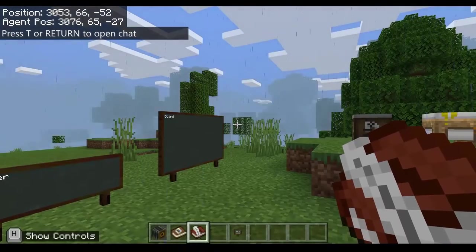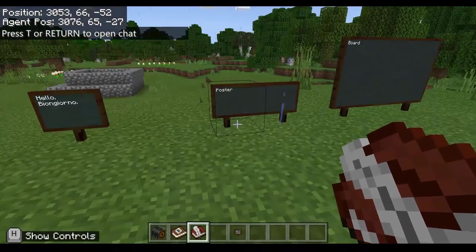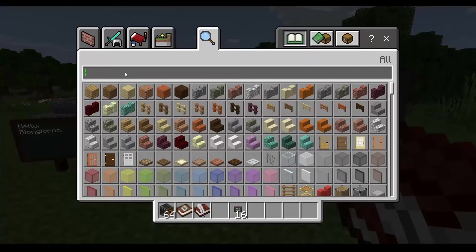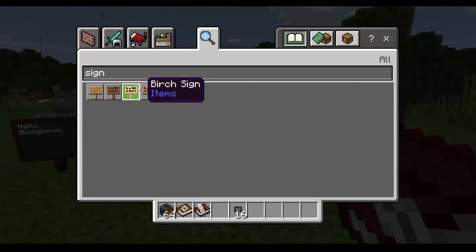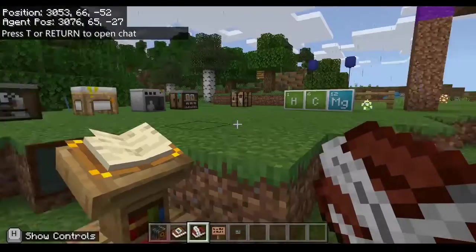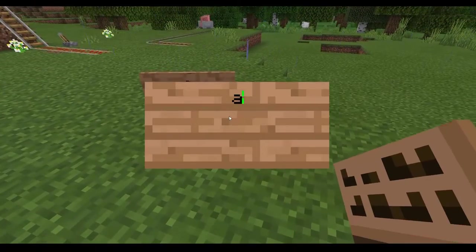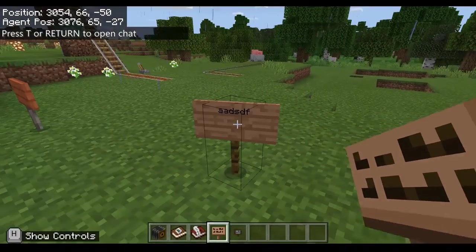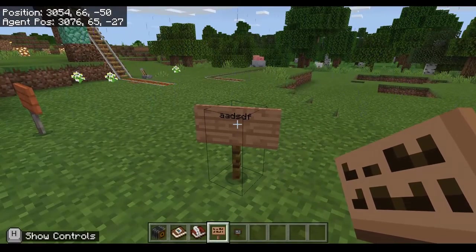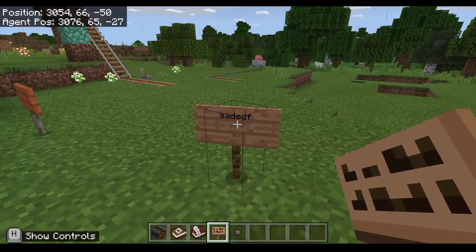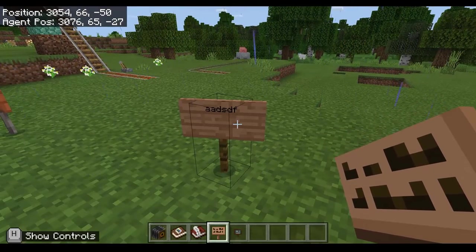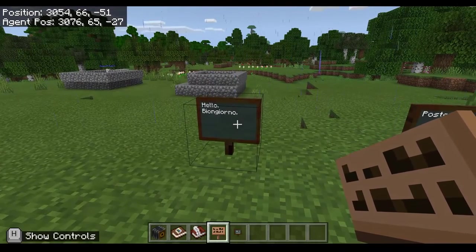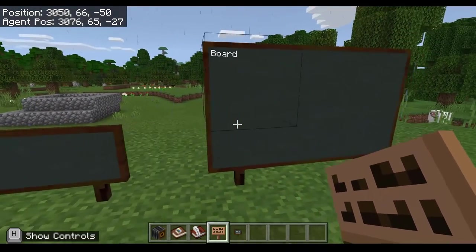First off, I wanted to show you three items that are unique to Education Edition. In regular Minecraft there is an item called the sign — the downside being it's very small and once you place it and write on it, you can no longer edit that text. Education Edition also has a slate, a poster, and a board which is very large.